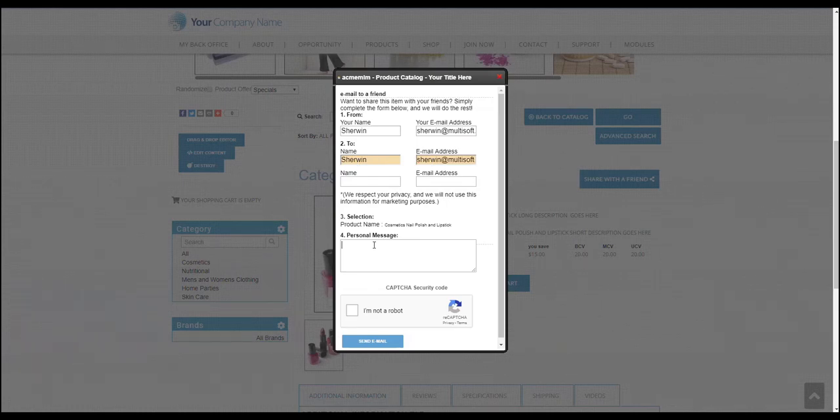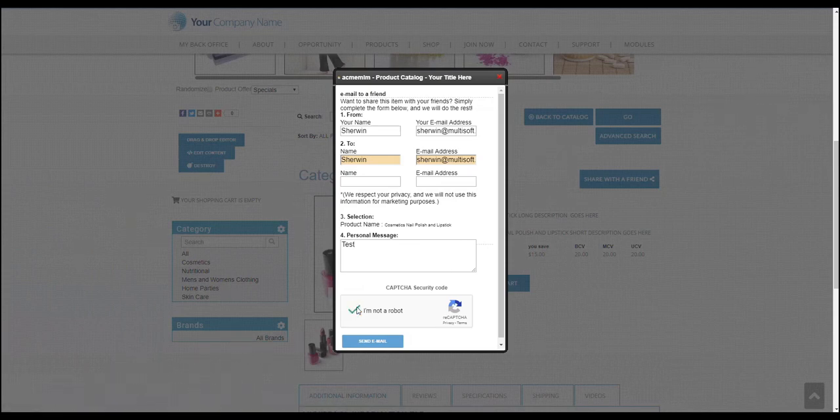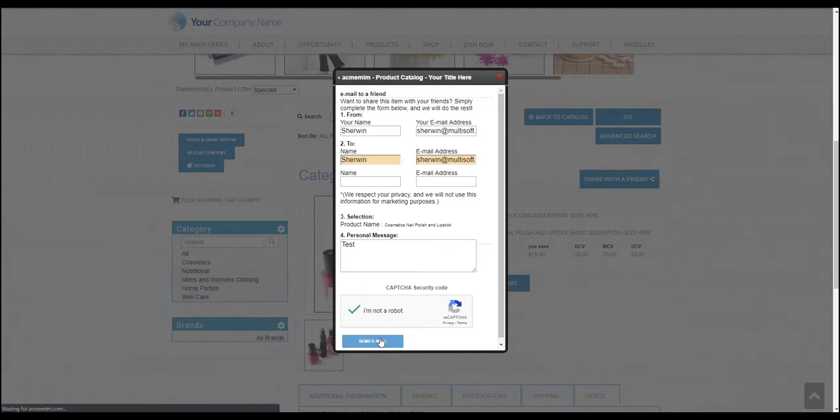And then for the message, I'll type test. Put a check on this I am not a robot captcha, and then click on send email.